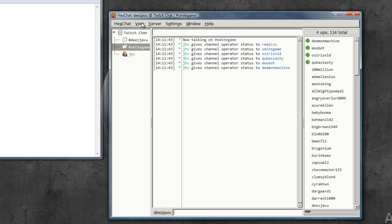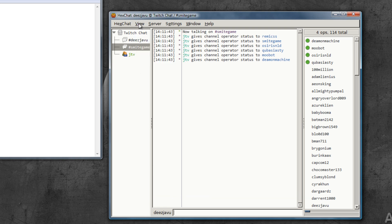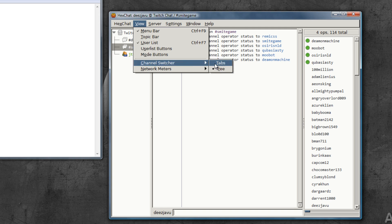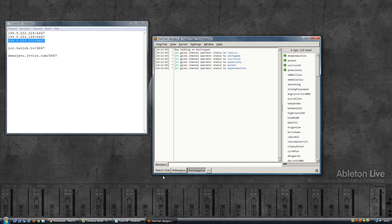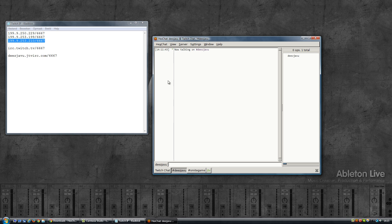And before I finish this video, let me quickly show you a few things. The topic bar, you don't need that. Then go View, Channel Switcher, instead of the tree I'm going to switch to tabs now at the bottom. So now instead of having the list of channels on the left side, I have them at the bottom and you can switch between them.